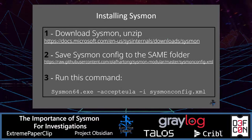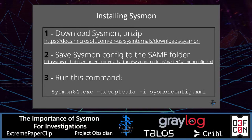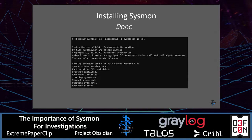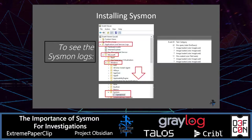Installing Sysmon is quite easy. You download Sysmon, unzip it, grab your Sysmon config, save it to the same folder, and then run the install command. You can also do this with a script. After Sysmon is installed you should see a confirmation, and you can view the Sysmon logs by opening Event Viewer and navigating to Applications and Services Logs > Microsoft > Windows > Sysmon > Operational.